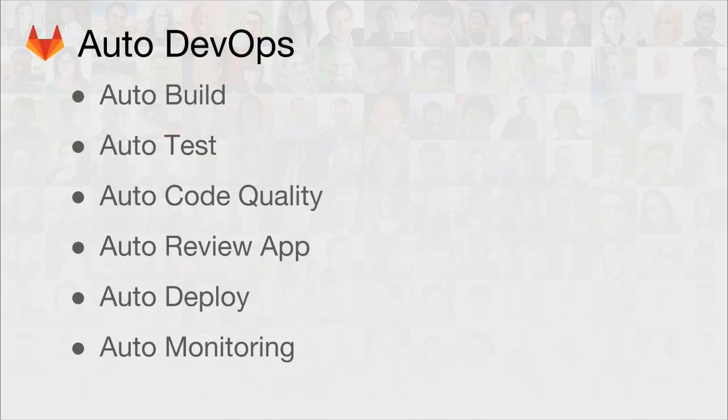Actually, Auto DevOps is a collection of six features: Auto Build, Auto Test, Auto Code Quality, Auto Review App, Auto Deploy, and Auto Monitoring.